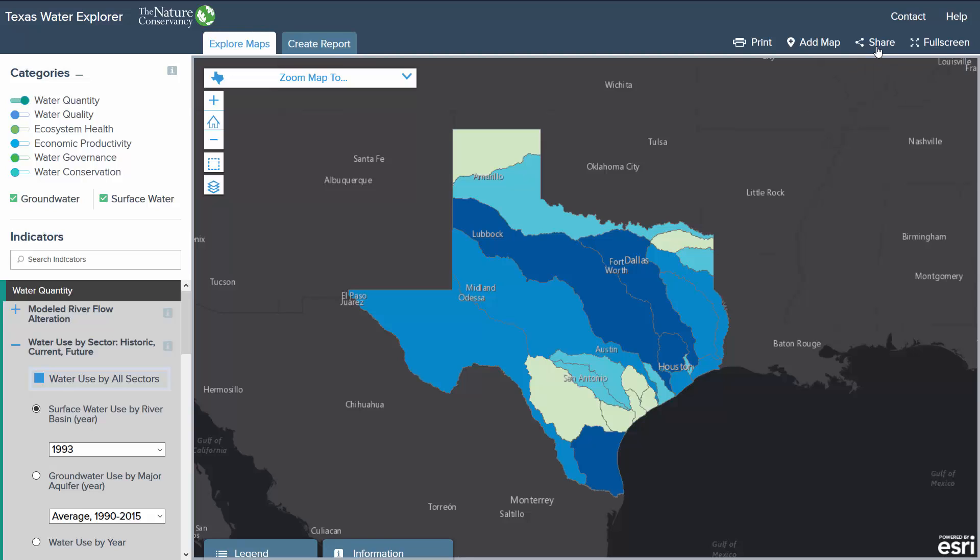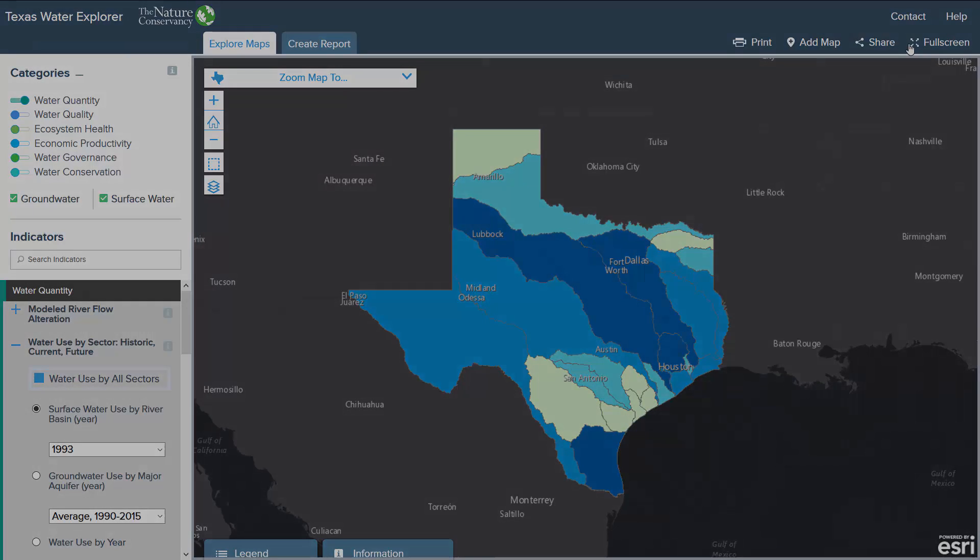To view the map in full screen, select the full screen button. To exit this view, press escape on your keyboard. Thank you for learning about the Texas Water Explorer.